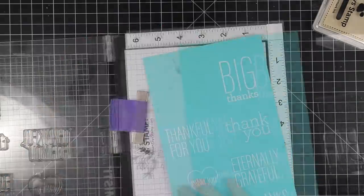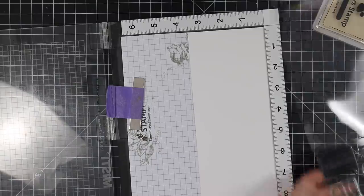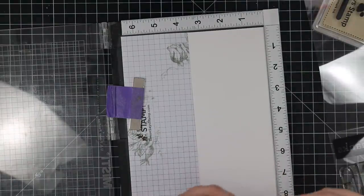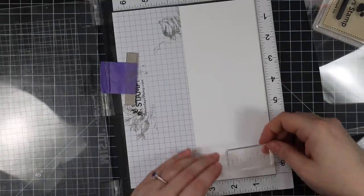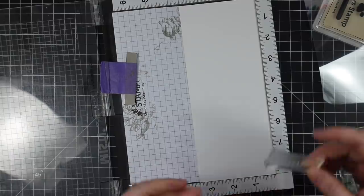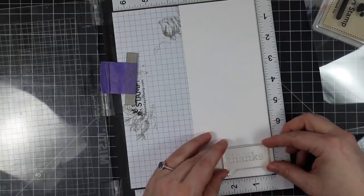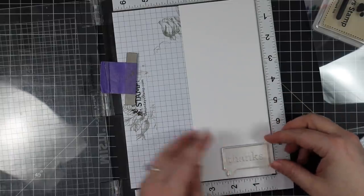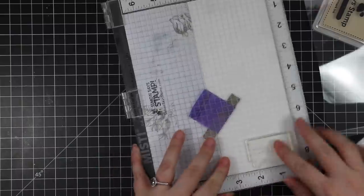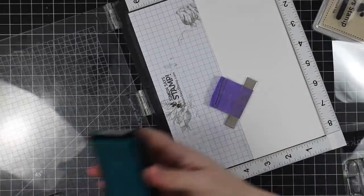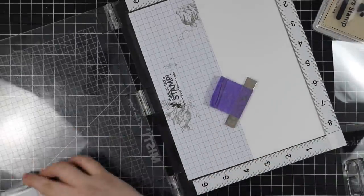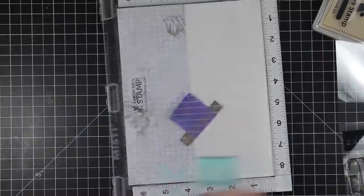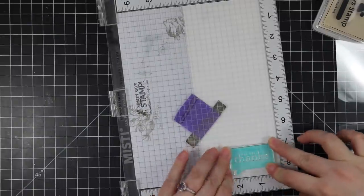I did that off camera. I also did some black cardstock with more sentiments, which I'll show in a minute. Then I pulled out one more of the sentiments from the All the Thanks set—this solid sentiment, like a little speech bubble one. I thought this would be really cute to stamp on white cardstock using Audrey Blue ink, so I stamped it twice.